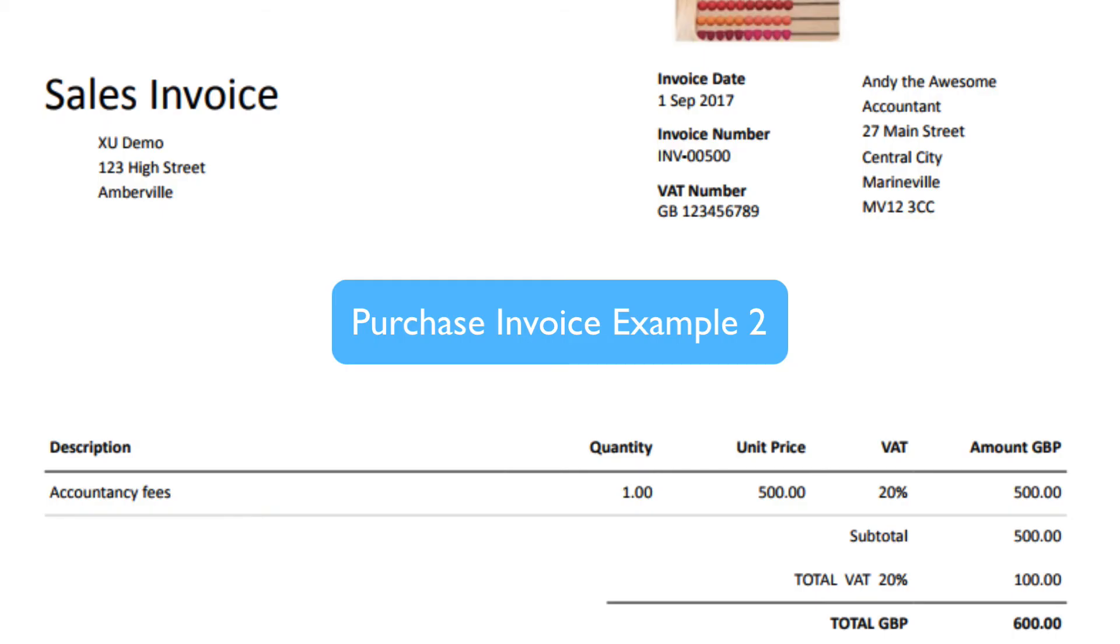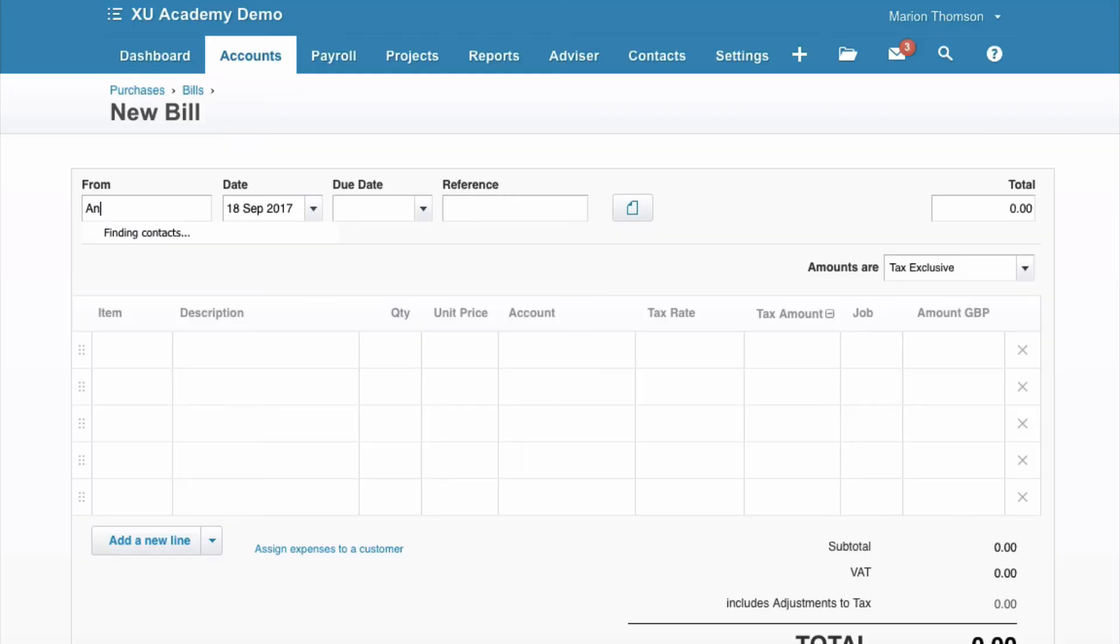Now we're going to look at a second example and this time we've got an invoice from Andy the Awesome Accountant and it's for £500 plus VAT. So let's go and input from Andy the Awesome Accountant.